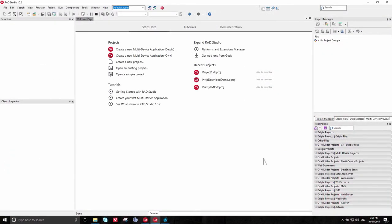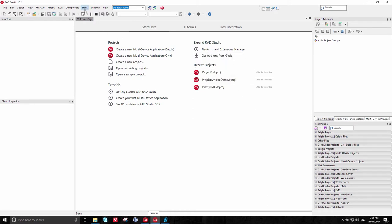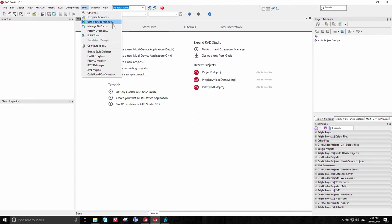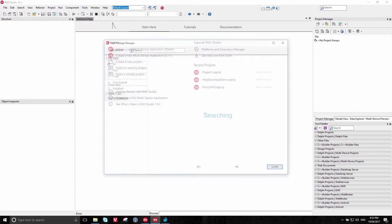You can install Boost with the GetIt Package Manager, and you can open GetIt either from the Welcome page here, where it says Get Addons from GetIt, or through the Tools menu, GetIt Package Manager.